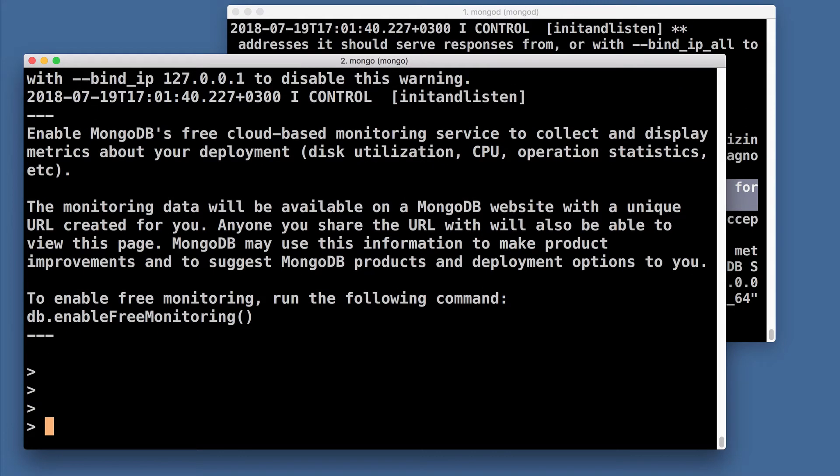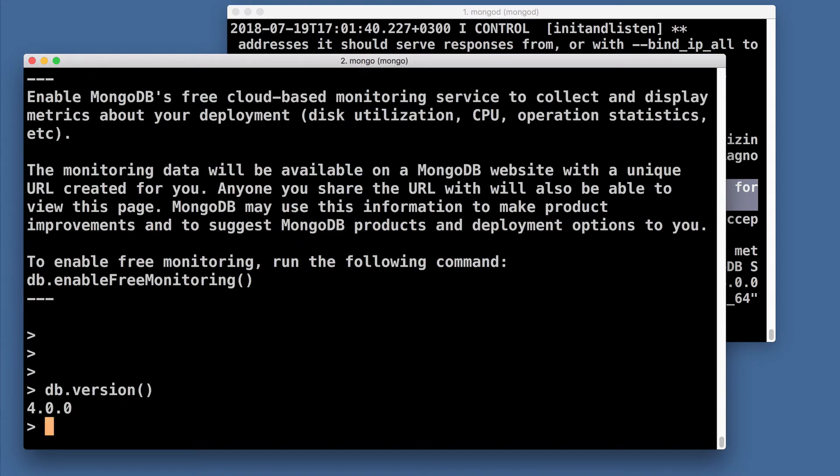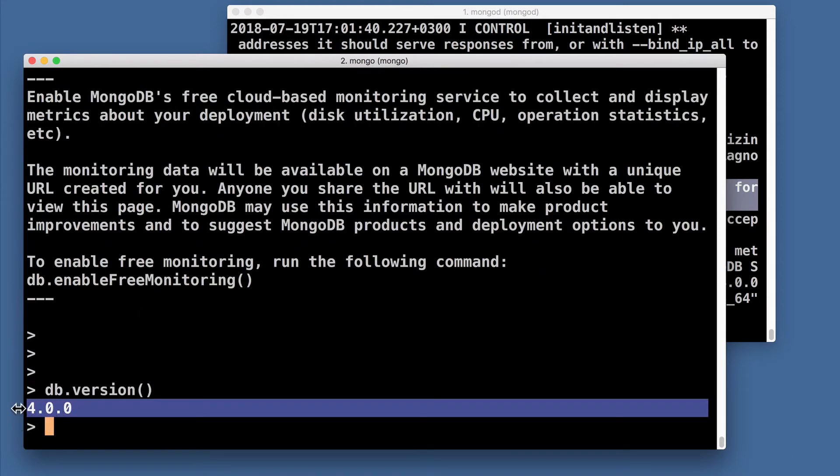And here I can use, for example, db.version() command. And this command will show version of the server. And it is version 4.0.0.